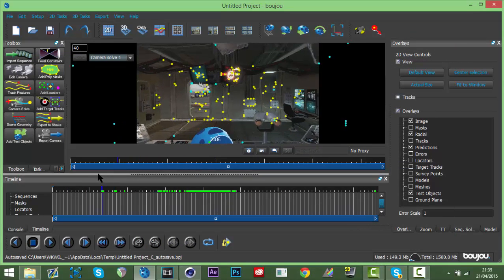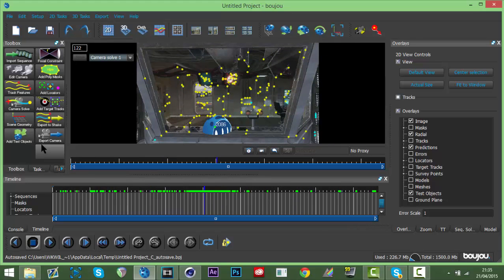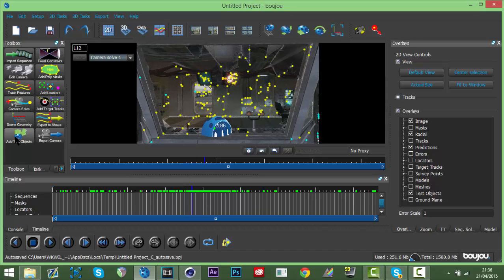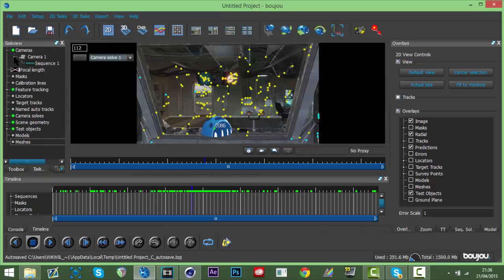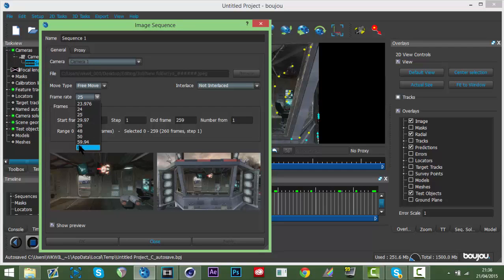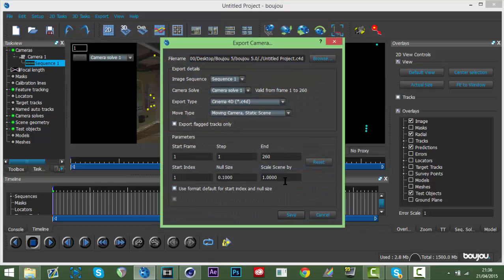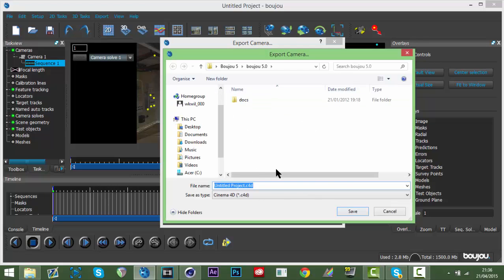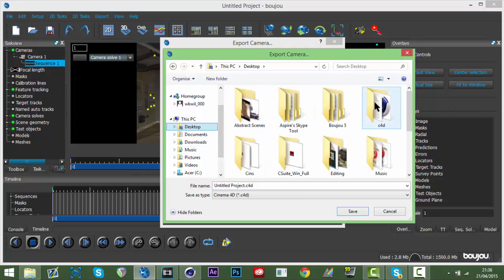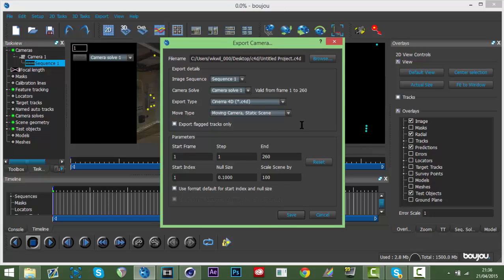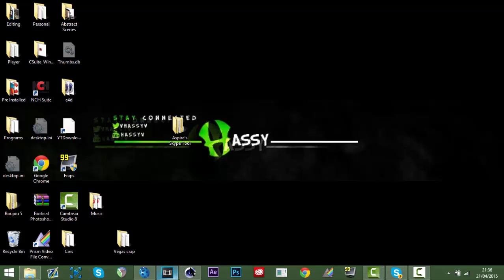Hit Add Test Object - and it's perfectly tracked. Scrub through and it stays there perfectly. If it moves, go to Scene Geometry, delete all the points and redo it. There's a bug in Boujou - hit the plus, double-click the sequence, and check the frame rate has changed back; reset it to 59.94 and hit Apply. Then hit Export Camera Solve, uncheck the marker export, change the scale to 100, hit Browse, save it to your desktop, and hit Save.